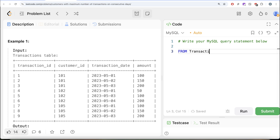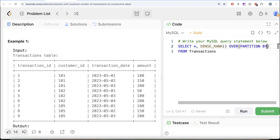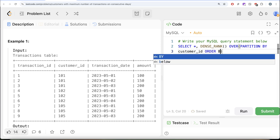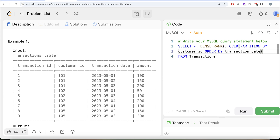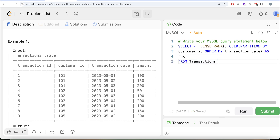Let's implement this. From the transactions table, we select all columns and add a dense rank using DENSE_RANK() OVER (PARTITION BY customer_id ORDER BY transaction_date ASC), aliased as rank. Let me run this to see what we get.